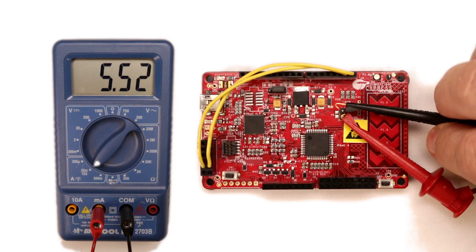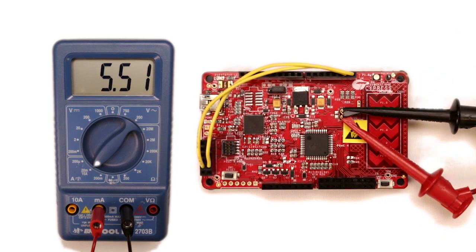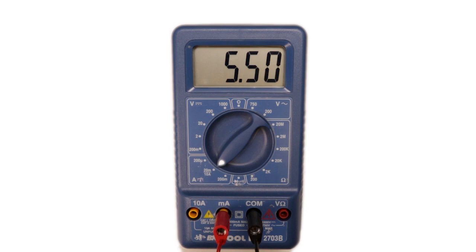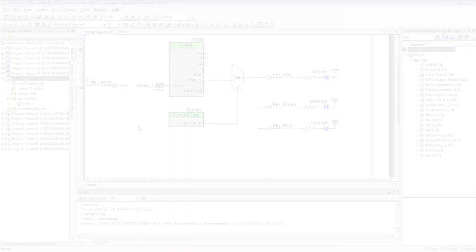You will need a digital multimeter to test the power savings in this lesson. The project will run for 10 seconds in active mode and then sleep for 10 seconds until a timer wakes us up again.